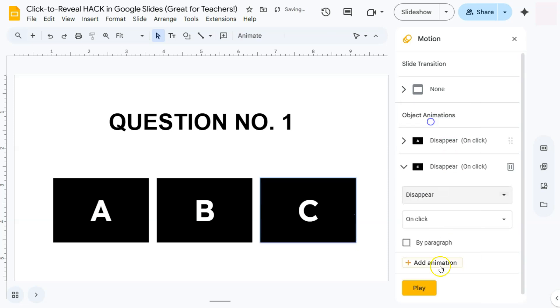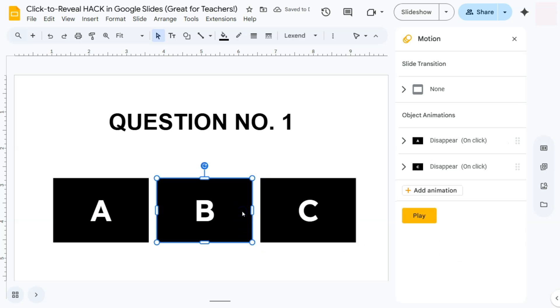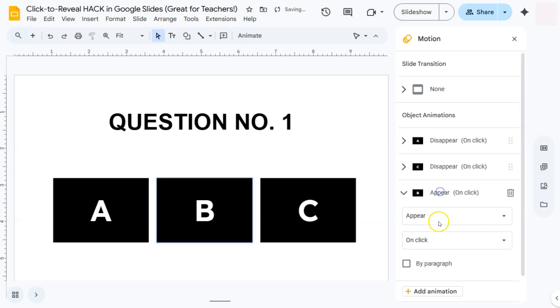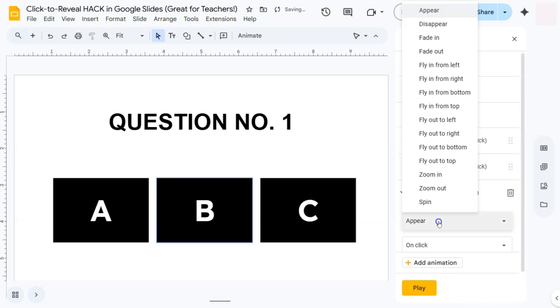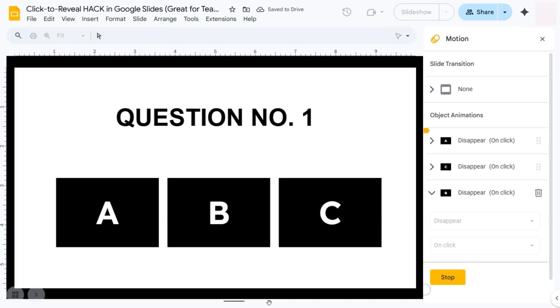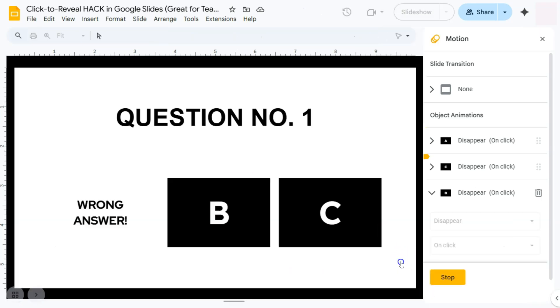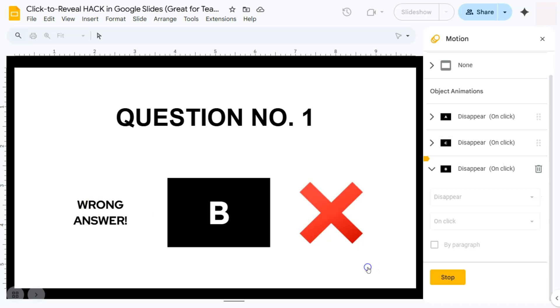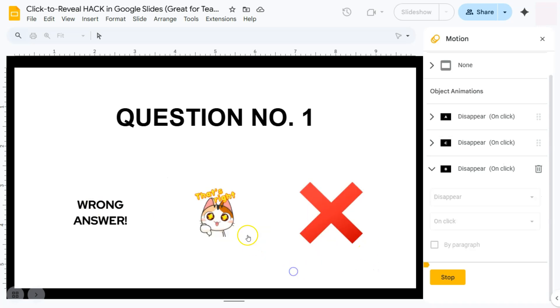The last one would be the correct answer. So select that letter, click on Add Animation again, select Disappear and On Click. If we go to play to have a preview again, we can click. Letter A is the wrong answer, C is the wrong answer, and B is the correct answer. And there you have it.